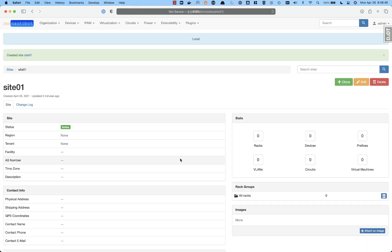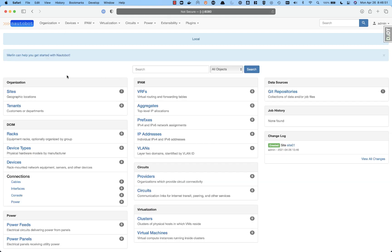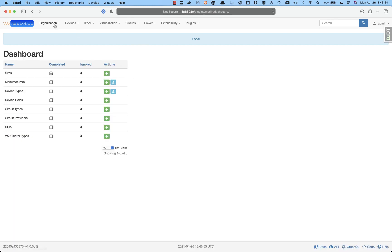Now that it's created, we can start adding devices. Well, with Merlin, we're going to come back. We can help you get started. So this is available at the main page or at the plugins Merlin dashboard.